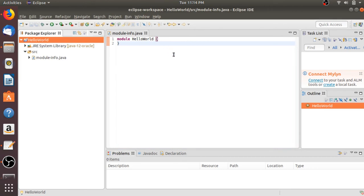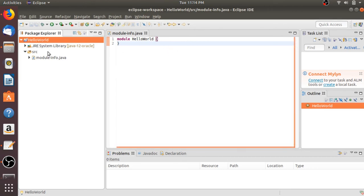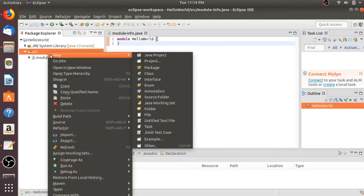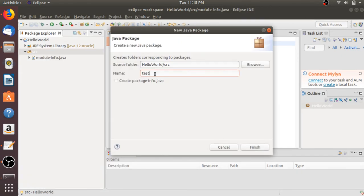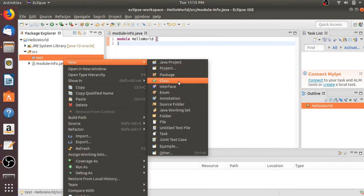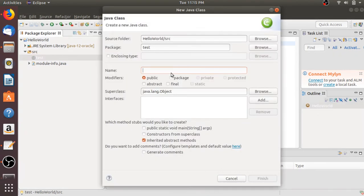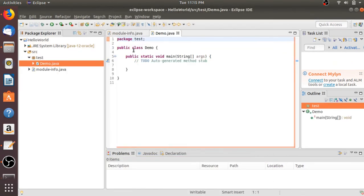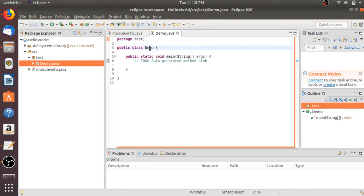Now let us create our first Java class file. Select the source folder and right-click on it, then click New and select Package. Name your package — for example, let me name it 'test' — then click Finish. After creating your package, select it, right-click, then click New and select Class. Here you have to name your class — let me name it 'demo'. Select the public static main function option, then click Finish. This will create your demo class file — here you can see our class name is demo.